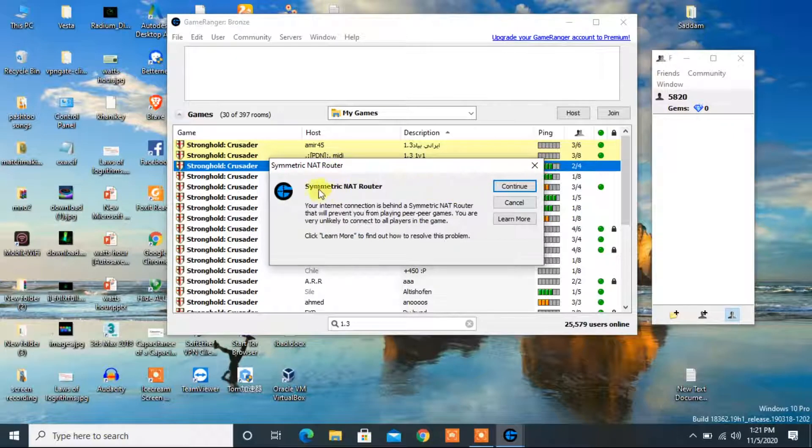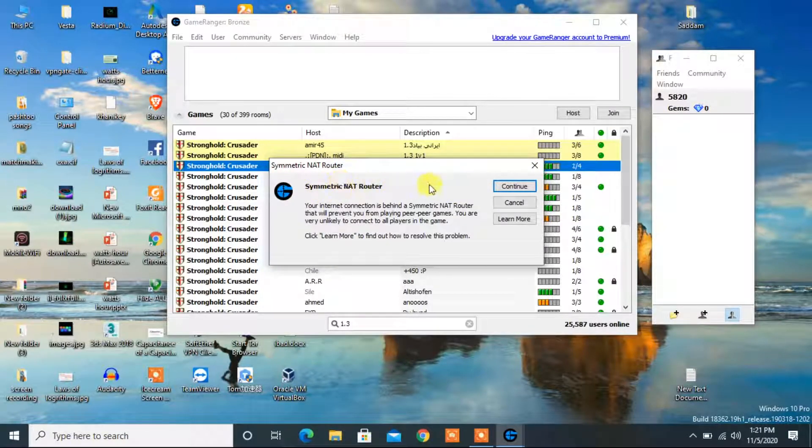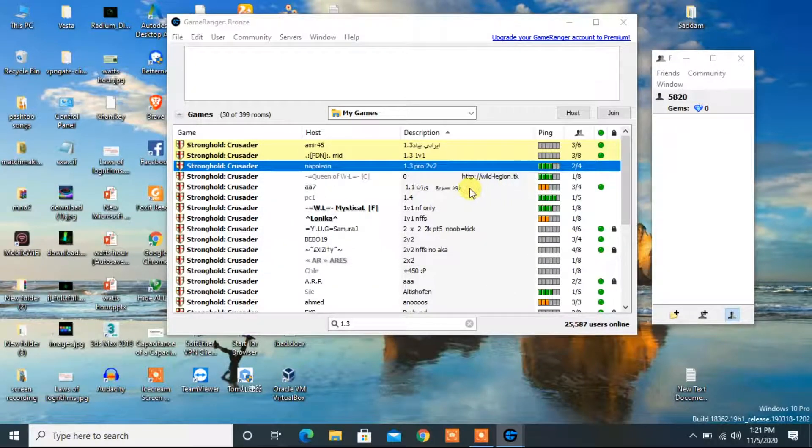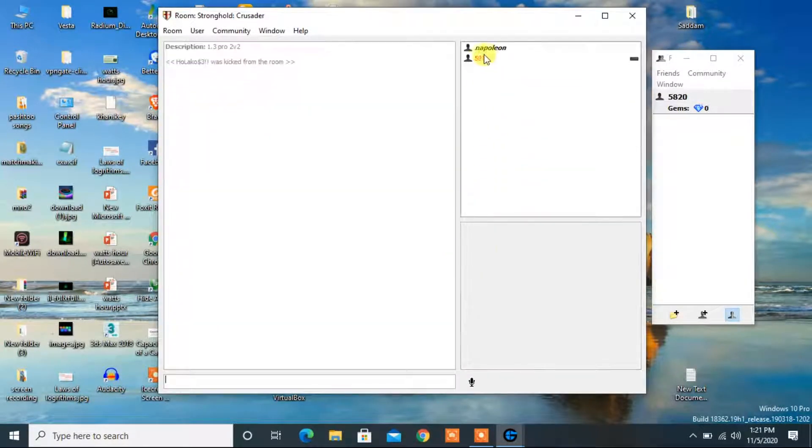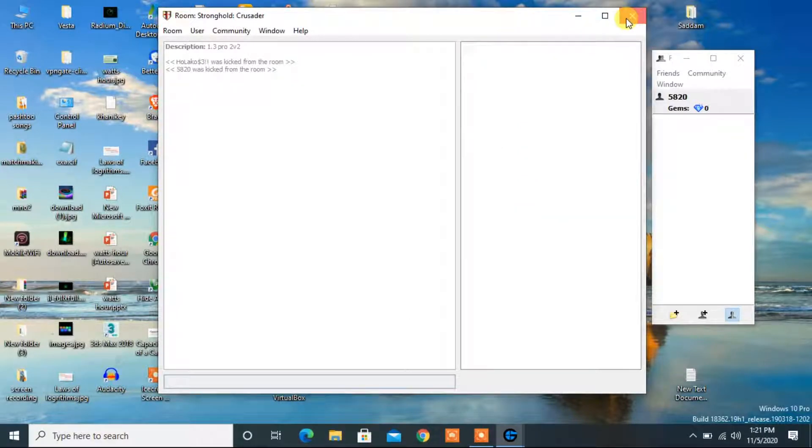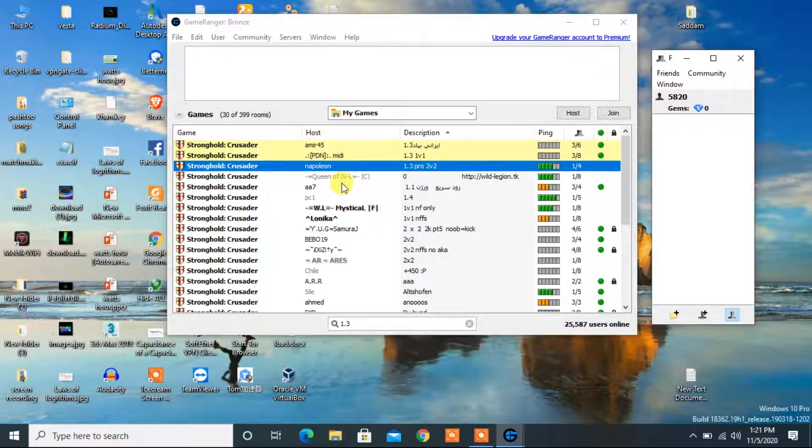Now here you see that the router is symmetric net router and the connection will not work with some of the players. Here you see this player is italic and I am kicked from the room. Now let's solve this problem.